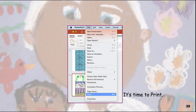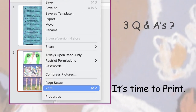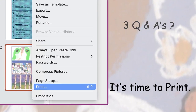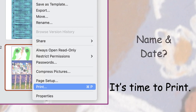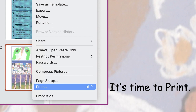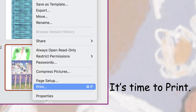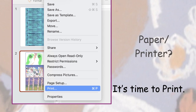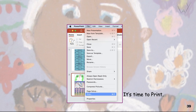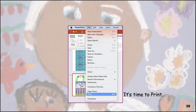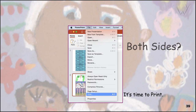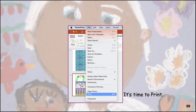Do you have three Q&As for each game? Students, is your name and date on the card? Is your transparency too light or too dark? Is there paper in the printer? What kind of paper? Is printing both sides checked? And please note what pages you are printing on.